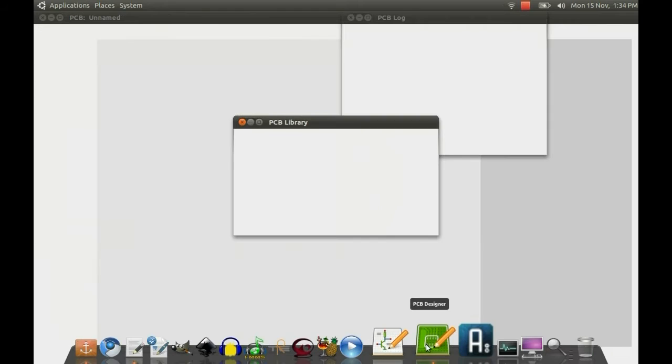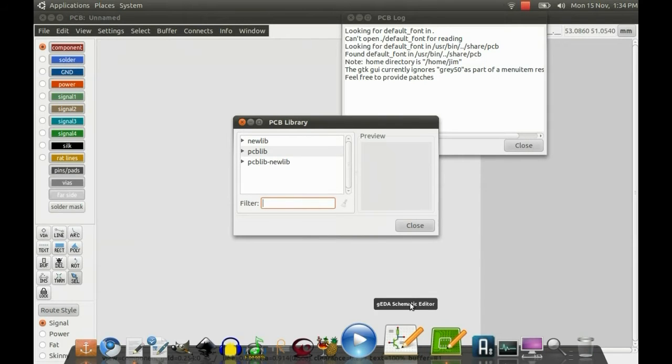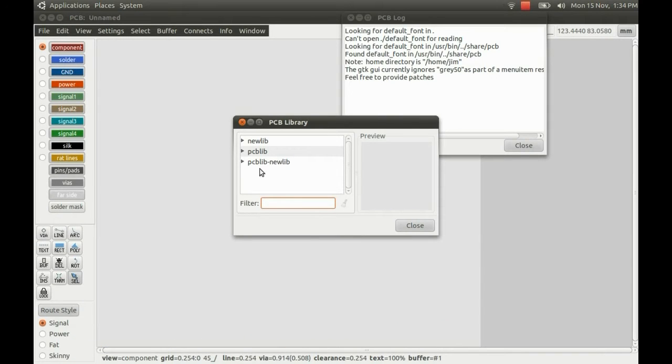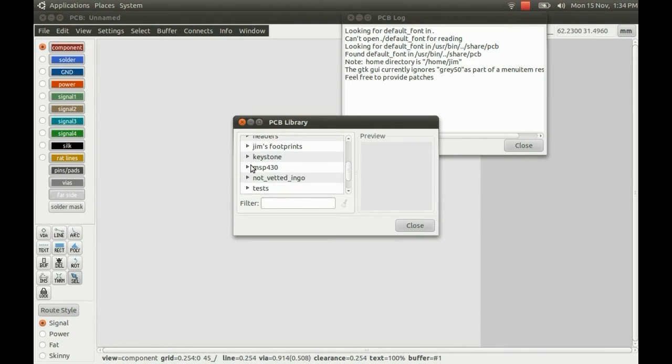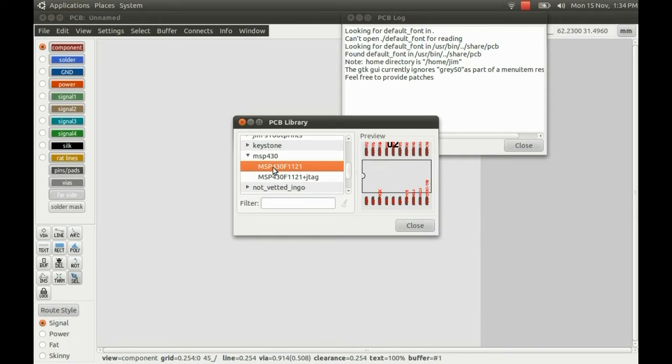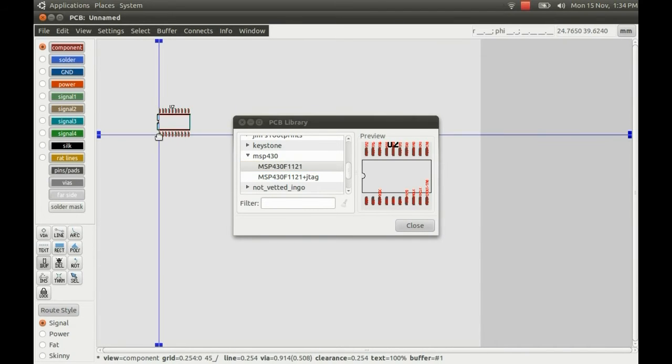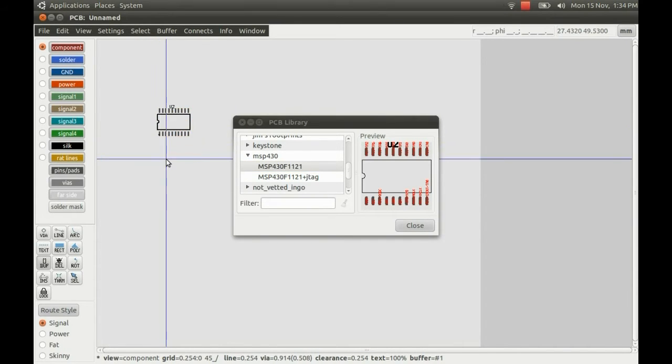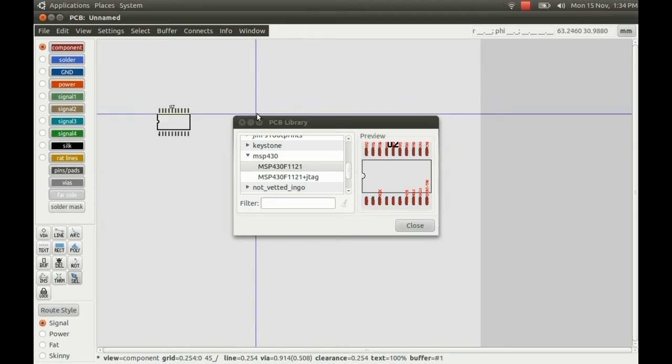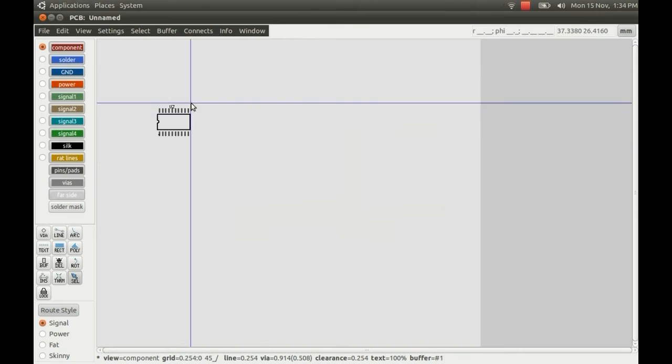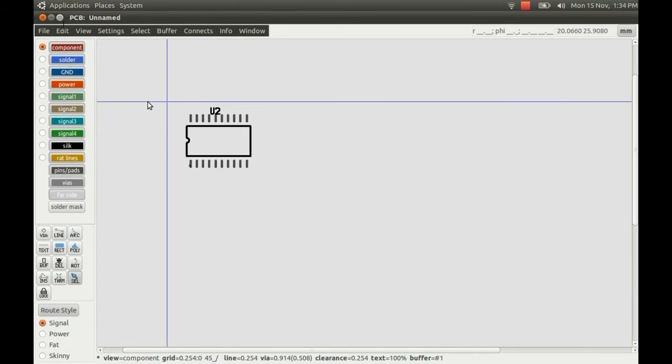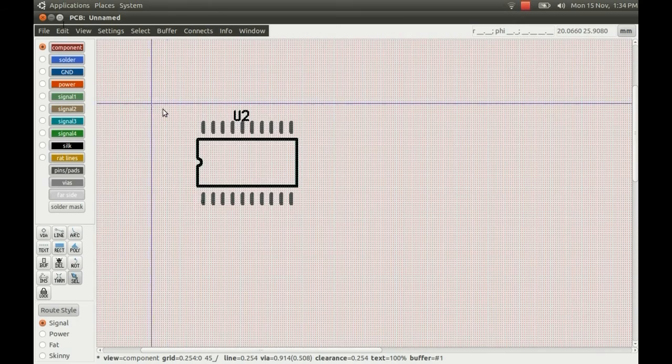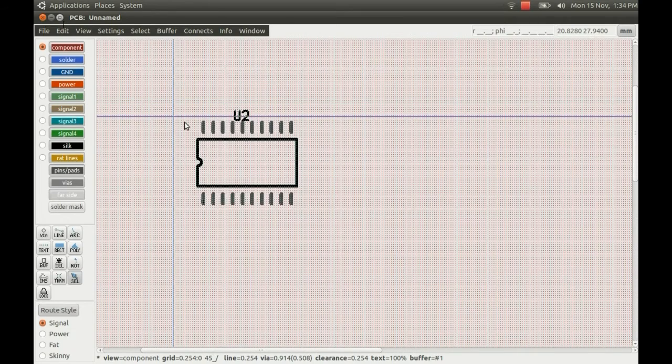So I'll just start PCB designer up, and I'll just pick a component. So I'll just go to the new library there, get this MSP chip, and pop it down. I'll just zoom in there.